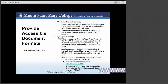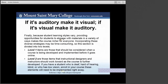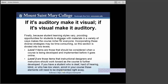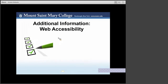Finally, because student learning styles and preferences vary, providing opportunities for students to engage with materials in a variety of ways makes the course richer for everyone. Incorporating these diverse strategies may be time consuming, so this section is divided into two levels. Remember: if it's auditory, make it visual, and if it's visual, make it auditory. Adhering to web accessibility guidelines while developing your online course will benefit all students, including those with visual, hearing, mobility, and learning disabilities, as well as those with other learning preferences.